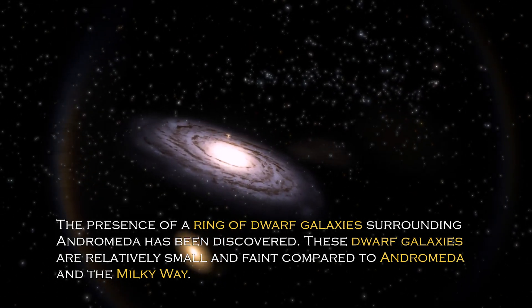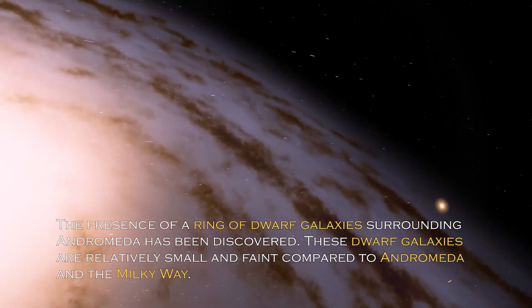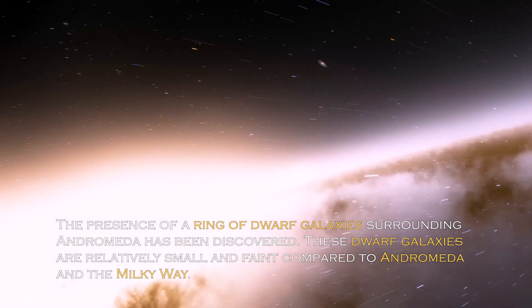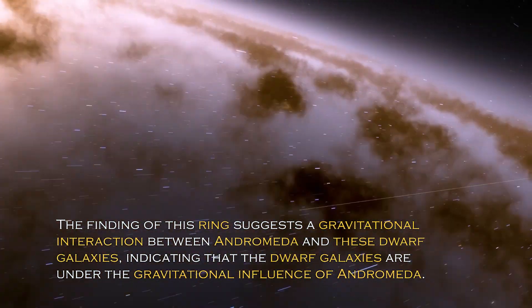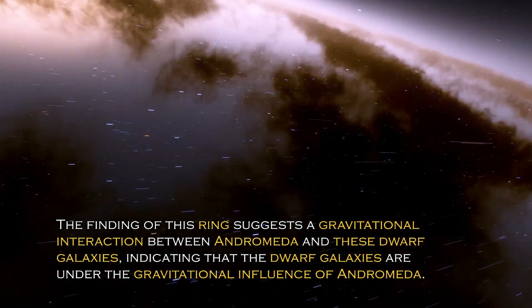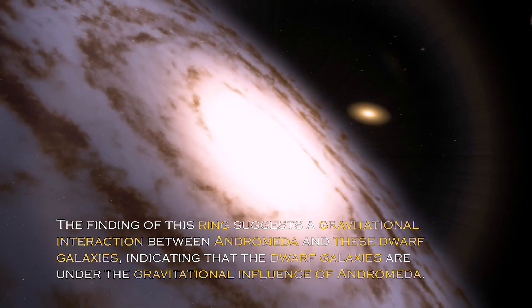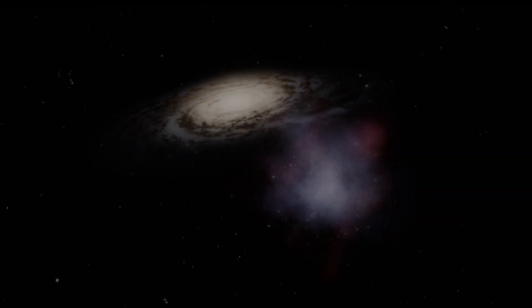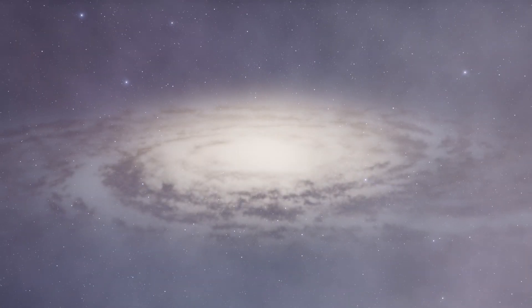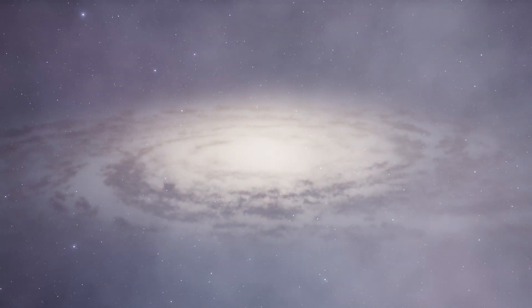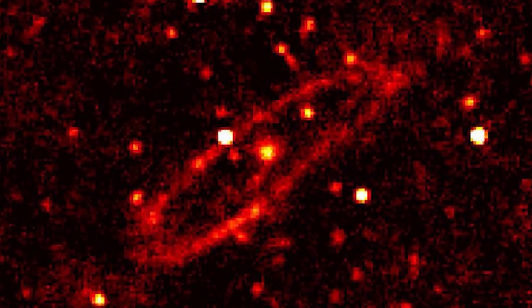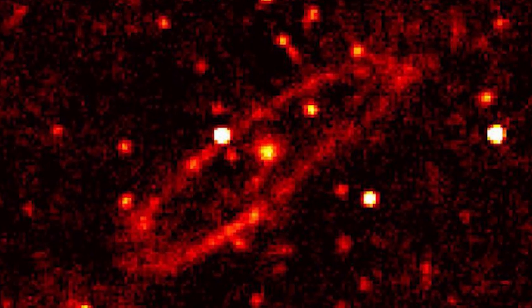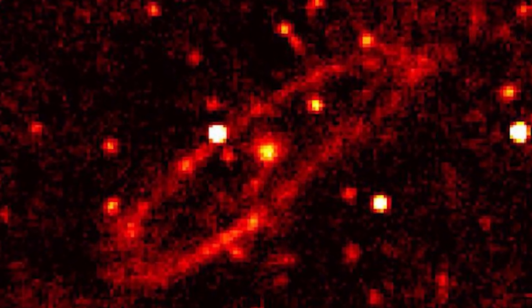The presence of a ring of dwarf galaxies surrounding Andromeda has been discovered. These dwarf galaxies are relatively small and faint compared to Andromeda and the Milky Way. The finding of this ring suggests gravitational interaction between Andromeda and these dwarf galaxies, indicating the dwarf galaxies are under the gravitational influence of Andromeda, probably due to the immense gravitational force of this galaxy. The ring of dwarf galaxies is a subject of active research.